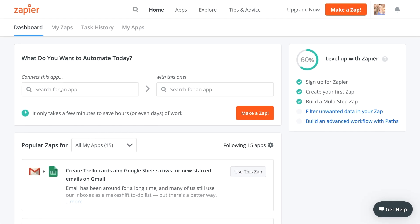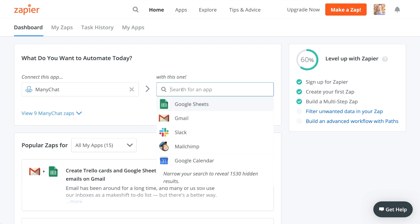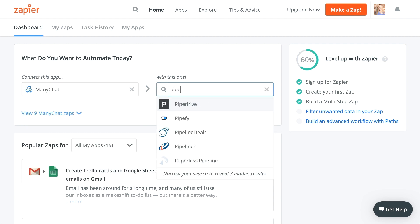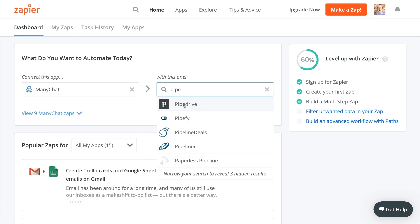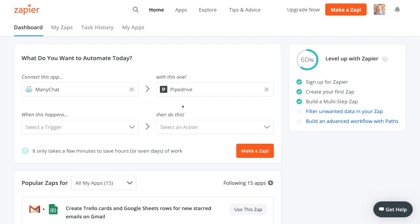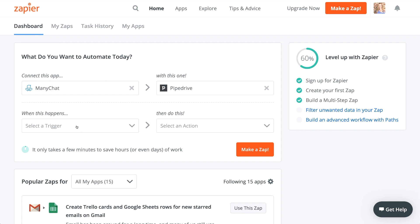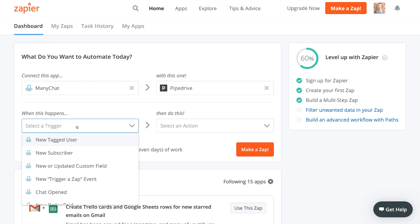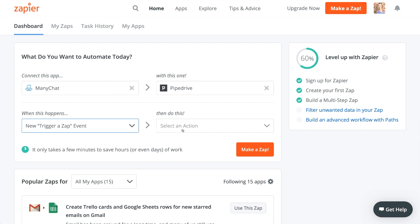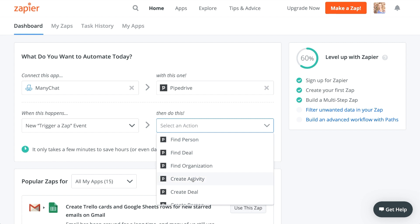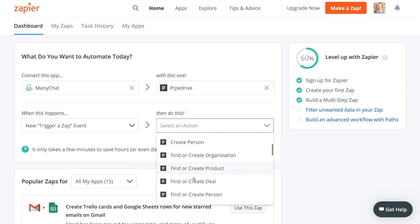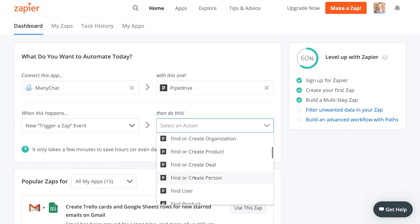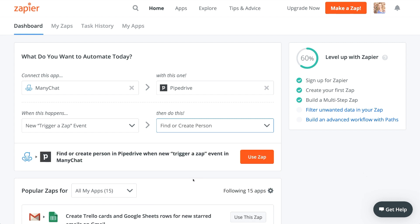Now we're in Zapier, we're going to search the two apps that we're going to use. So we're going to use ManyChat. And we are going to use Pipedrive. And what do we want it to do? Well, when we trigger a zap, we want to find or create a person. So that's what we're going to do right here.